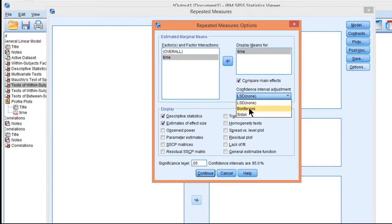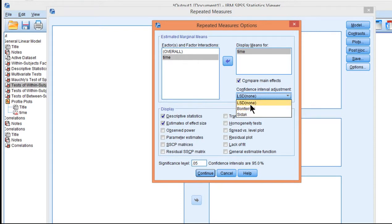Bonferroni and Sidak are arguably too conservative, especially in this case where I have three levels, and I should be allowed to do the LSD, given that I have a significant one-way ANOVA F value. So that's how I clicked on the LSD there.